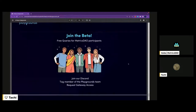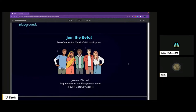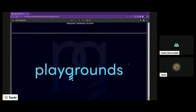Today we're releasing the beta, which is available to MetrixDAO participants, and we'll be offering free queries — about 5,000 free queries to MetrixDAO participants. To get access to the Playgrounds Gateway, just join our Discord and tag a member of the team. We'd love to talk to you, learn about the project you're working on, and grant you access. In a few weeks, we'll be releasing the public version of Gateway for the entire world, so you all get early access.